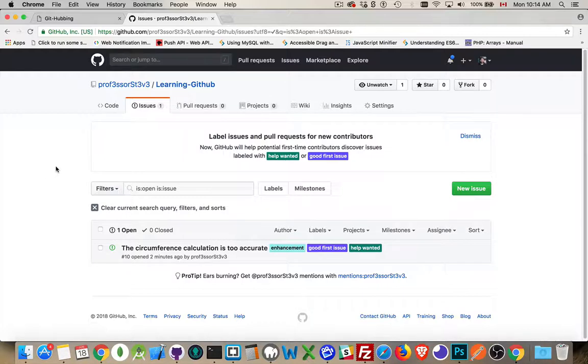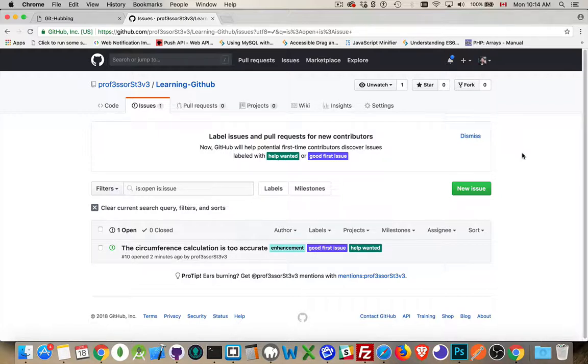So if you want, go ahead and vote or comment or provide feedback on this one issue. All right. That's it. That's all there is to issues.